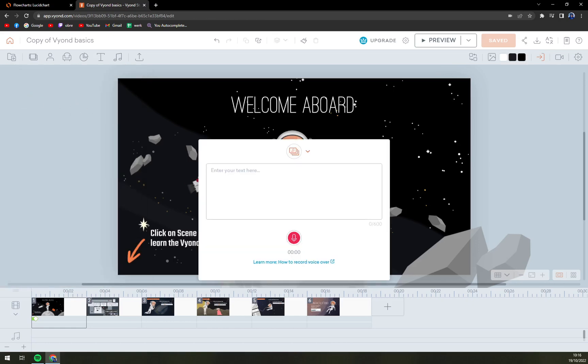You can add text if you want it to be re-narrated, or just click on the record button, and that's what we want to do.